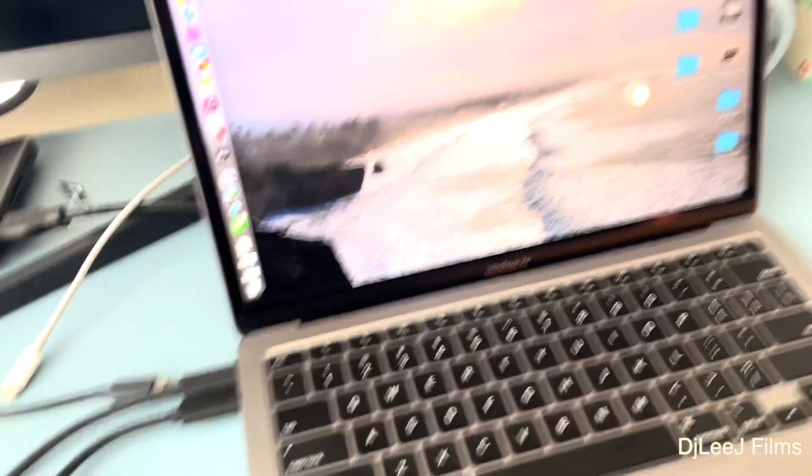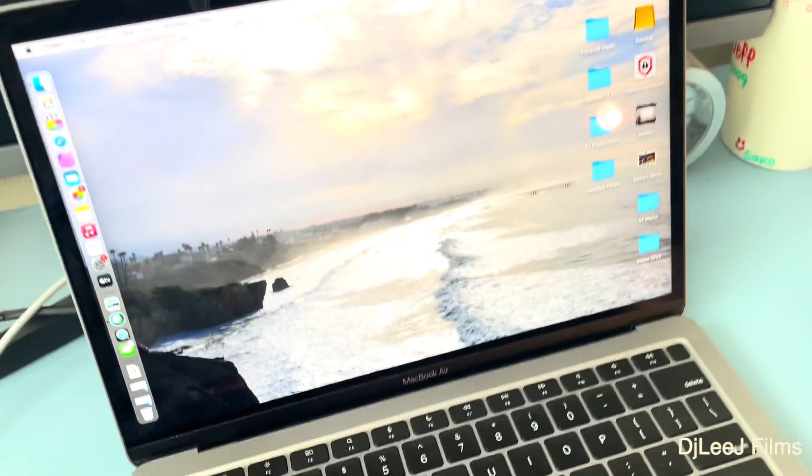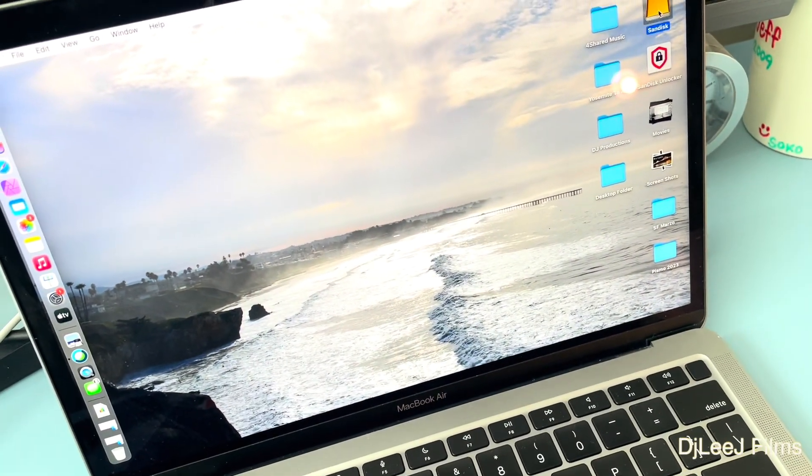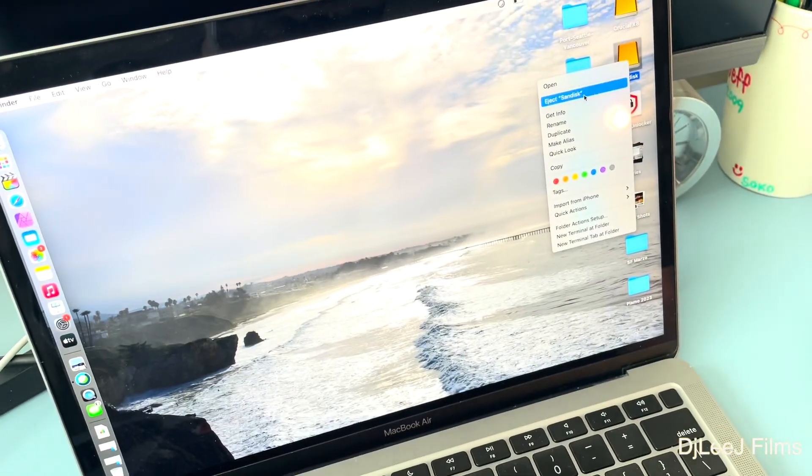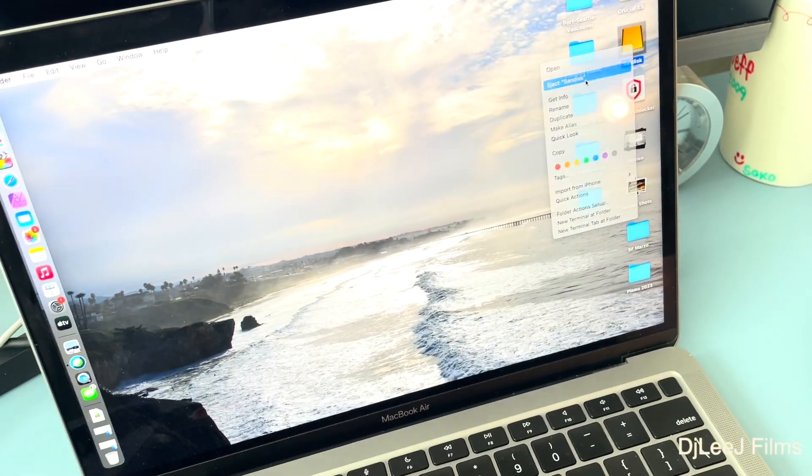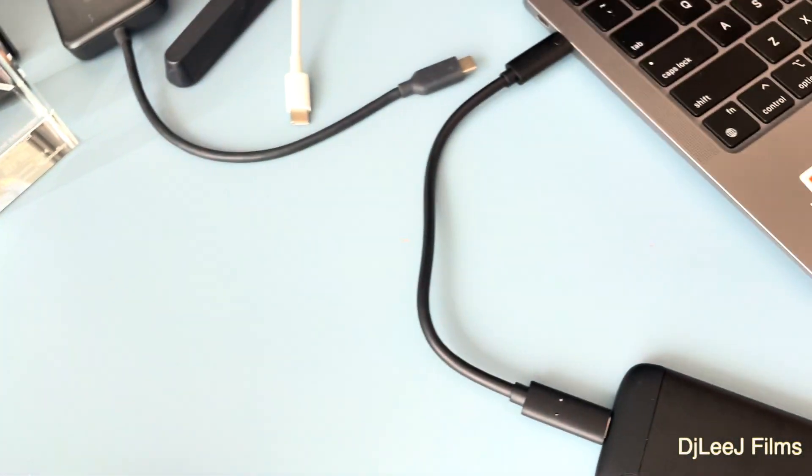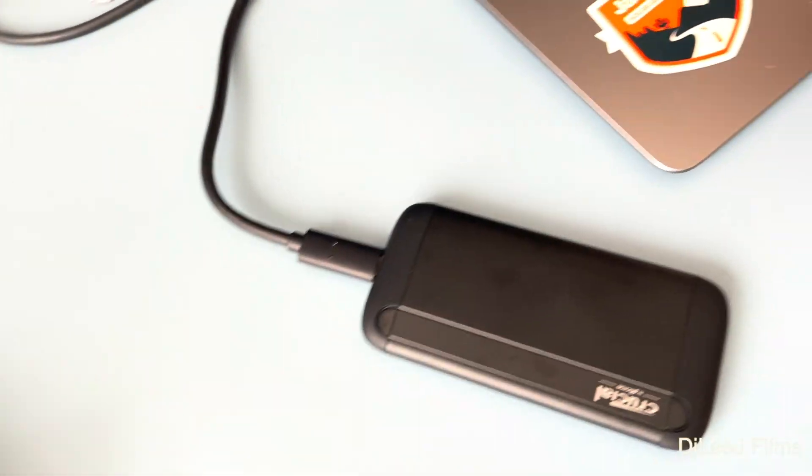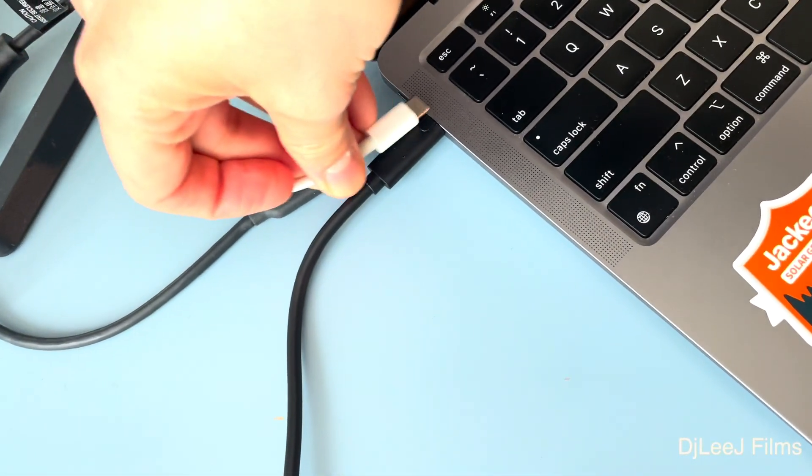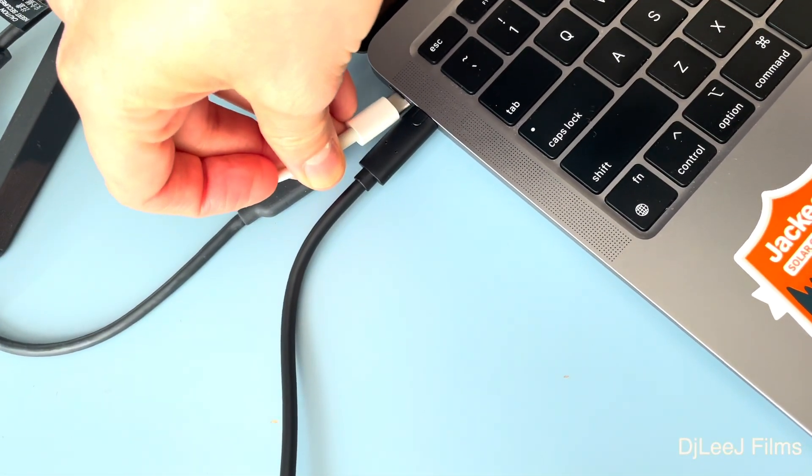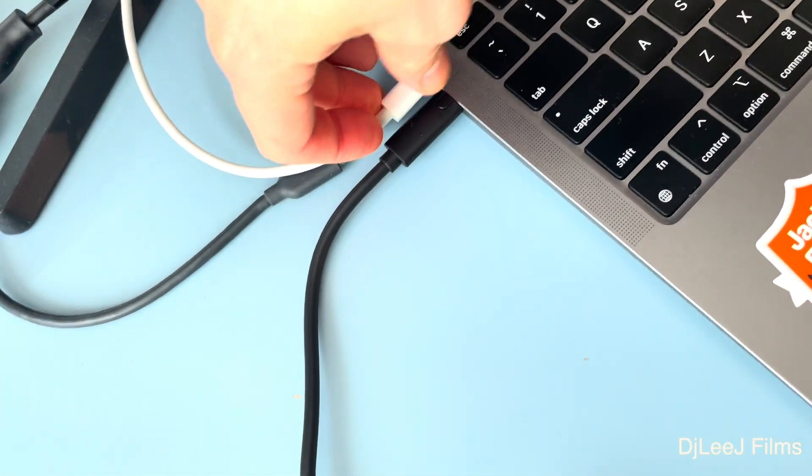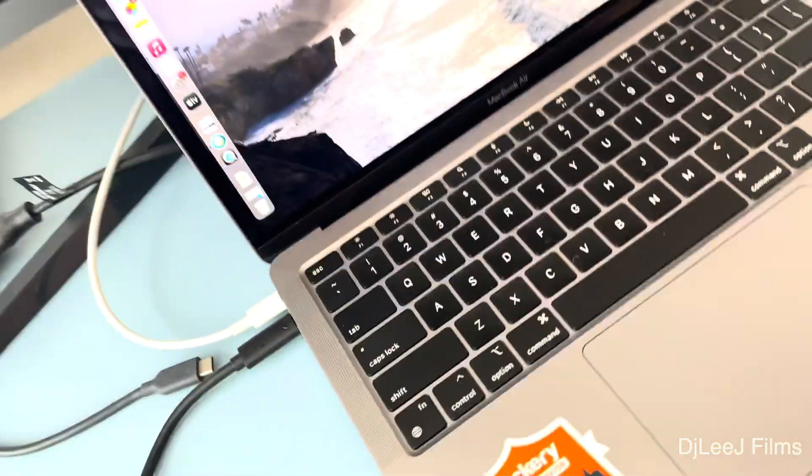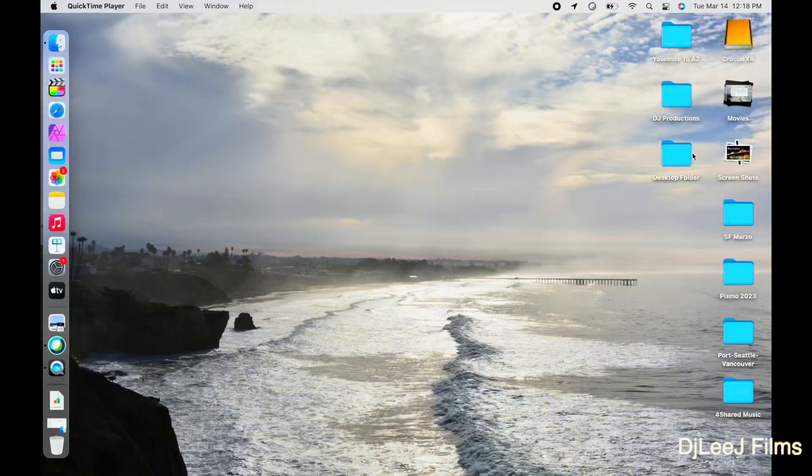So what I'm gonna do is, because this really is a crucial test, I'm going to eject the SanDisk, pop that out. So I'm gonna run the Crucial X8 by itself, and I'm gonna plug the Mac into some power right now, and we're gonna do the exact same test.